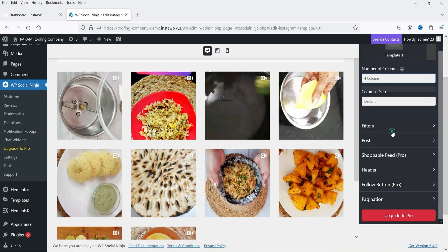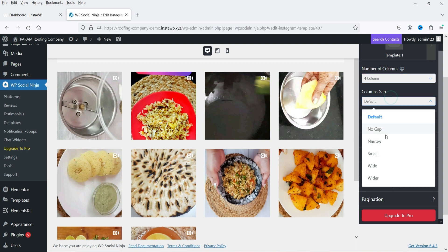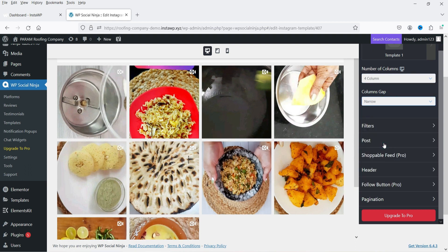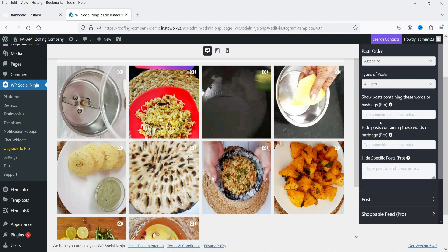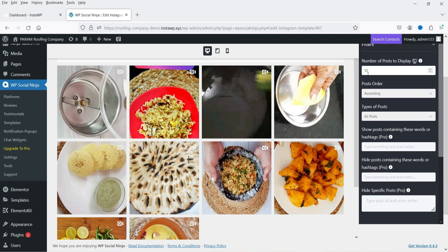Here you can set the number of columns — let's make it four columns. You can also change the gap between columns. Then we have filters and sort order, and you can set how many posts to show. Currently it is set to 50 posts.